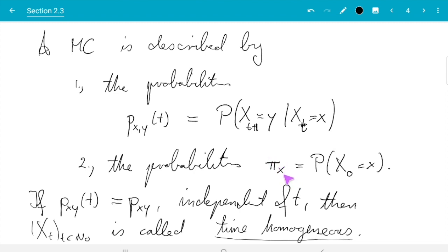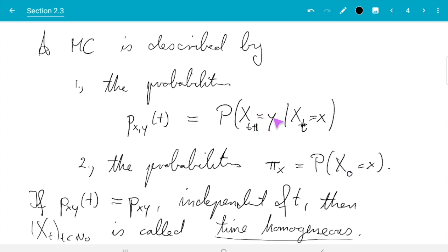If you paid attention you may have noticed a slight issue: expressions like the probability of X_0 equals x or X_{t+1} equals y only make sense if the X_t are discrete. For discrete random variables you can ask for the probability of individual values, but for continuous random variables you would need densities instead. This difference we will discuss next, so keep in mind that the current notation only applies to the discrete case.